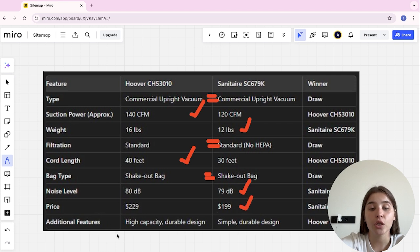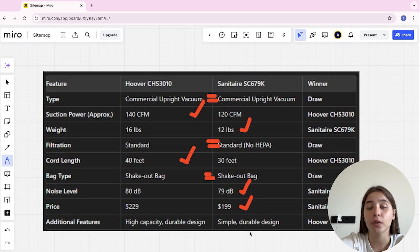Additional features, high capacity durable design and simple durable design, and Hoover here is the winner.